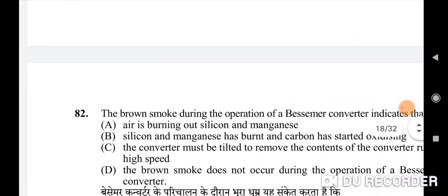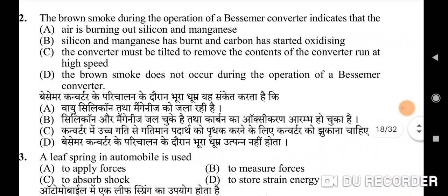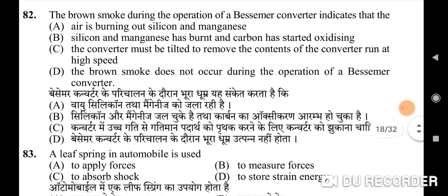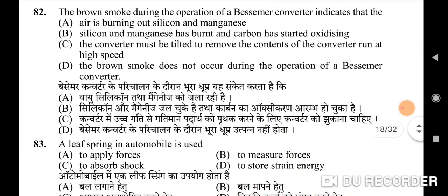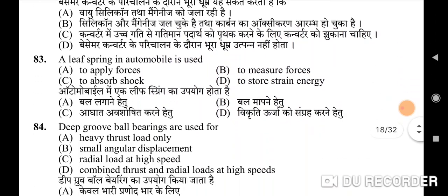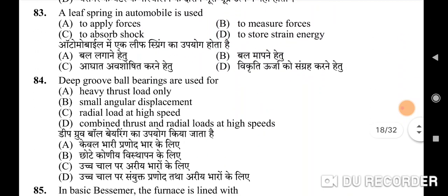Eighty-second question: the brown smoke during operation of a Bessemer converter indicates — correct option is A: air is burning out silicon and manganese. Eighty-third question: a leaf spring in an automobile is used — correct option is C: to absorb shock.